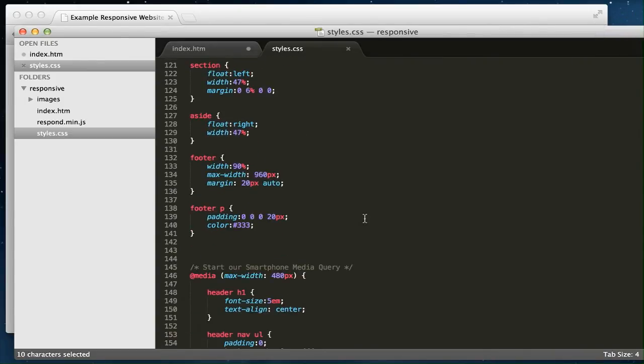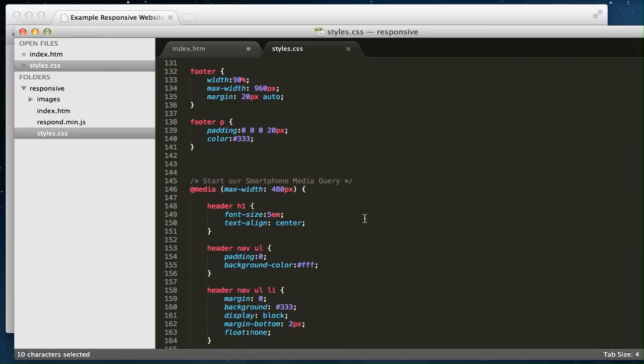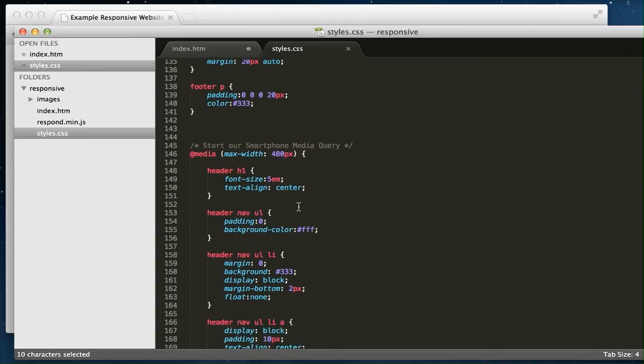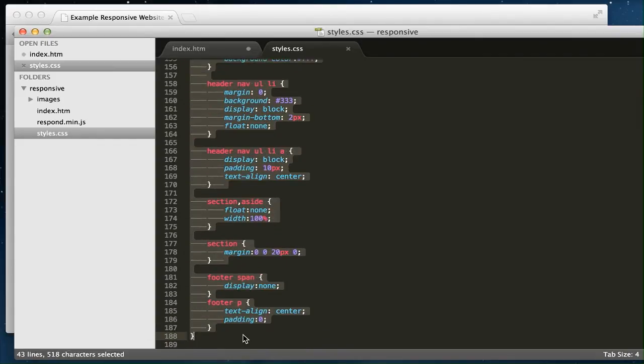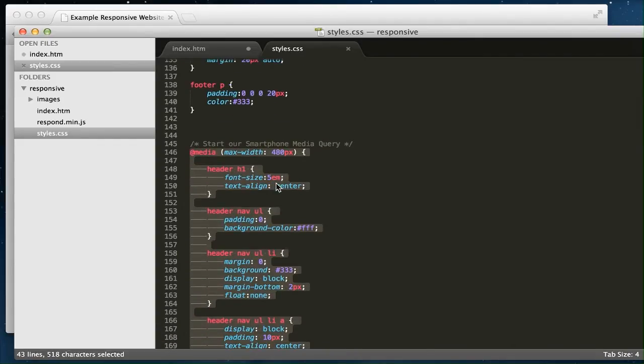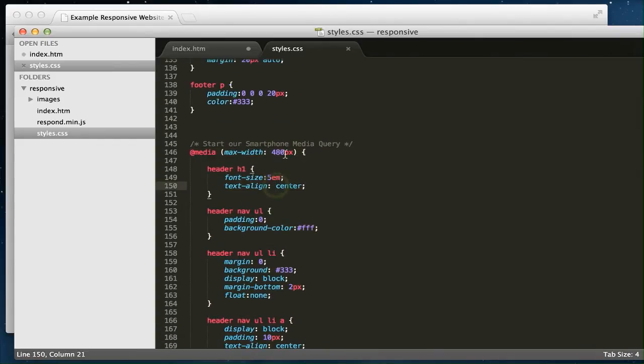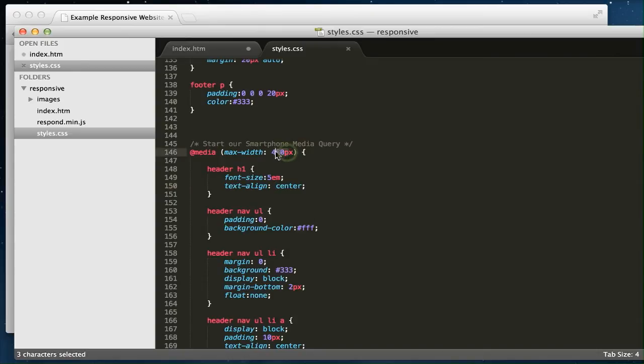Okay, so the media query happens then down here on line 145. Now I've just set up one media query. You can obviously set up as many media queries as you like to change the website's layout at various widths. Simply copy this section that's contained within these brackets, copy and paste that, and just make as many alterations or additions of the media queries as you like to perhaps have an iPad view, maybe an iPhone landscape view, as well as the 480 pixel portrait view.